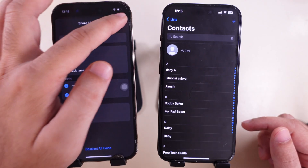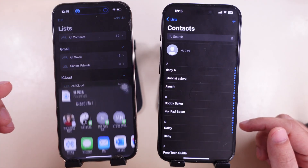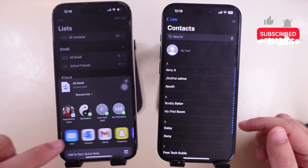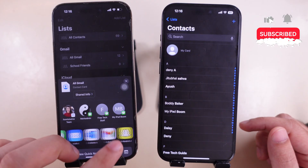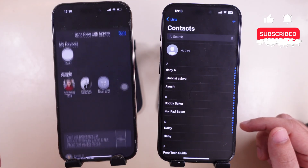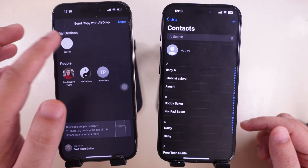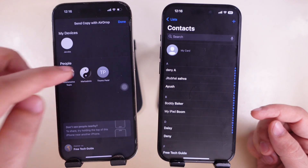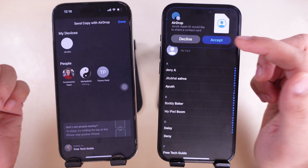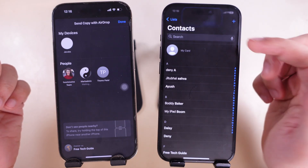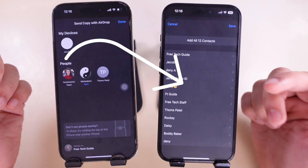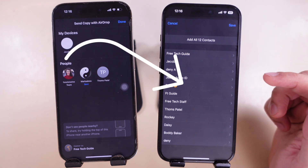Select all fields and tap done. Now use AirDrop, Mail, Messages, or a chat app to send to others. On the receiving end, tap on the contact card and save it to your iPhone Phone app. That's the best and easiest way to share multiple contacts at once on iPhone, or all contacts.